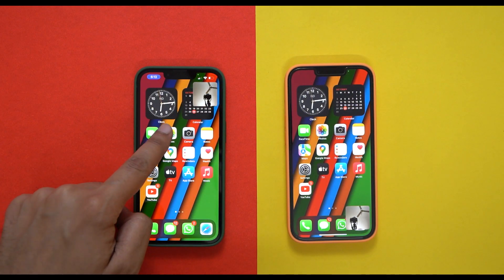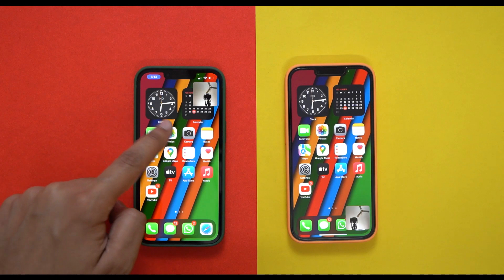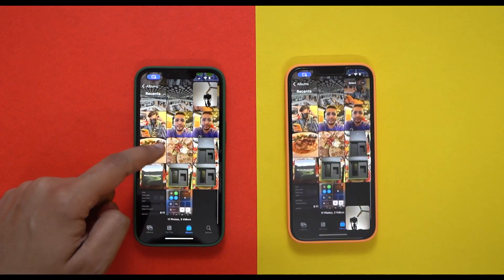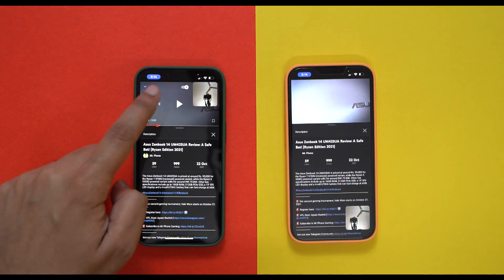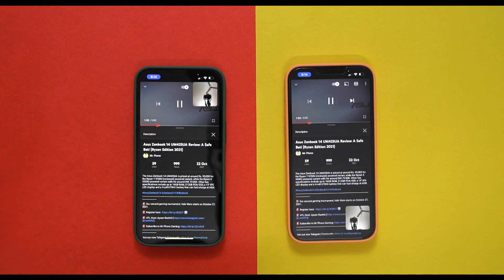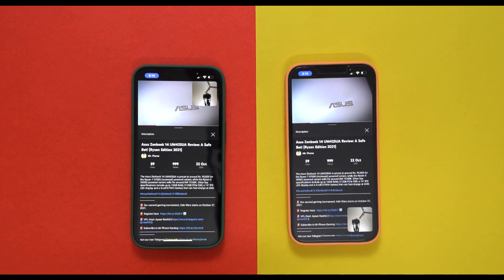Whatever is on your screen, the others will be able to see it as well. The good thing is that even YouTube videos work with this feature, including audio. However, do note that apps such as Netflix, Amazon Prime Video, or even Hotstar don't work with SharePlay as of now, because official support from these third-party apps is still awaited.